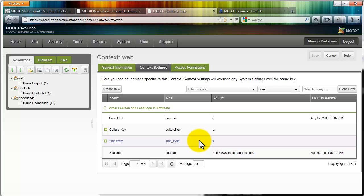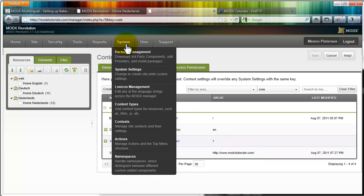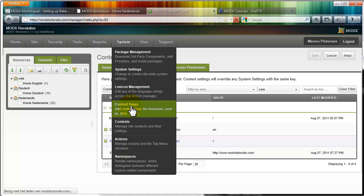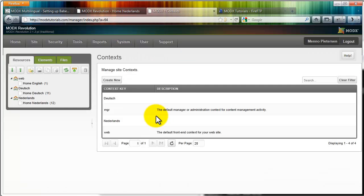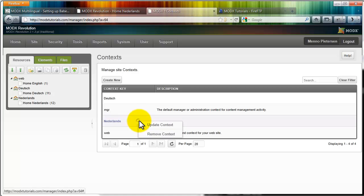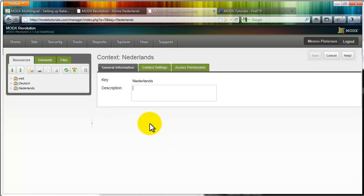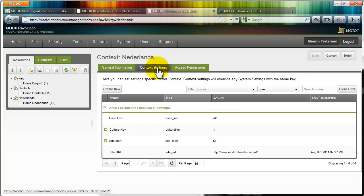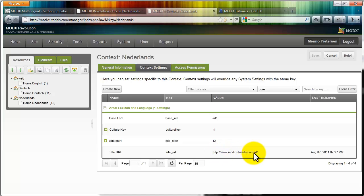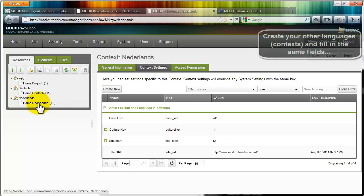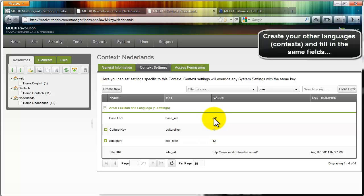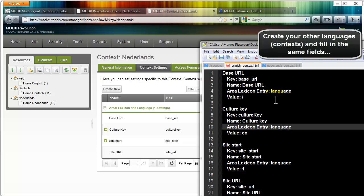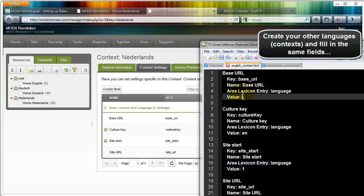The site URL is our default site. In my case, it's simply modxtutorials.com. If I go to a different context, for instance Dutch, and go to context settings, you will see here that it's the same but with dash NL. Here, my site start is 12, as you can see, because my starting page for Dutch is 12. Culture key is NL, and the base URL is dash NL instead of this one. The default English one is just a dash, because that's in our root.